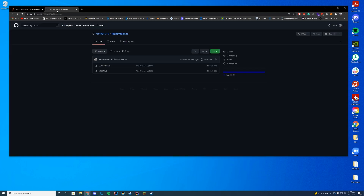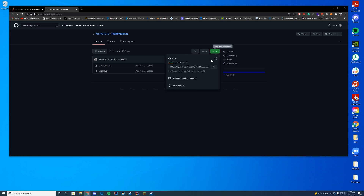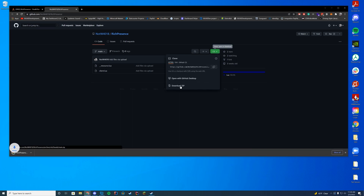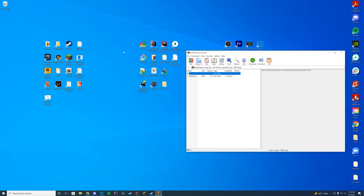All you have to do is go to the GitHub page linked in the description below and download with the big green button — press 'Download ZIP'. This is going to be very easy to install, just like any of our other resources. Open it up with WinZip, 7-Zip, or WinRAR.